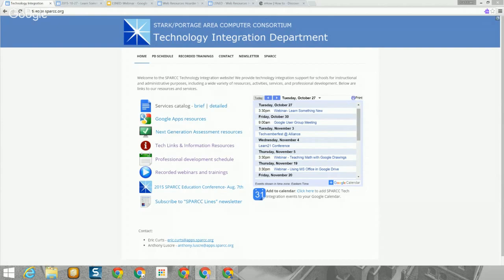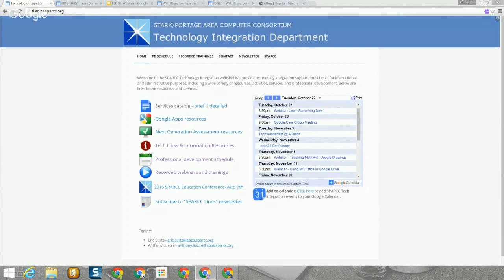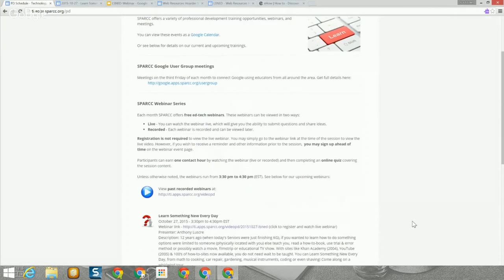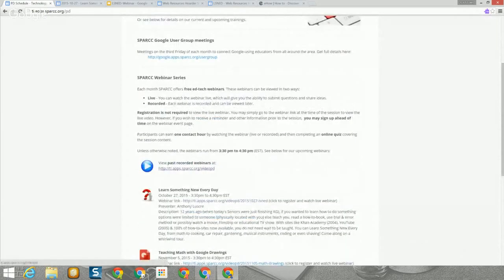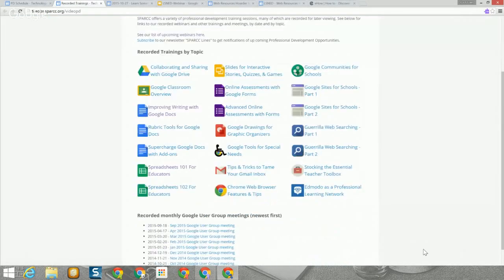I would also suggest that you open the link on that page to the Learn Something New Every Day webpage so you can follow along, or you can get to the page by going to the Web Resources Hoarder site at tiny.cc/WRH. When you get to the home page you can click on the link to the Learn Something New Every Day page and follow along from there.